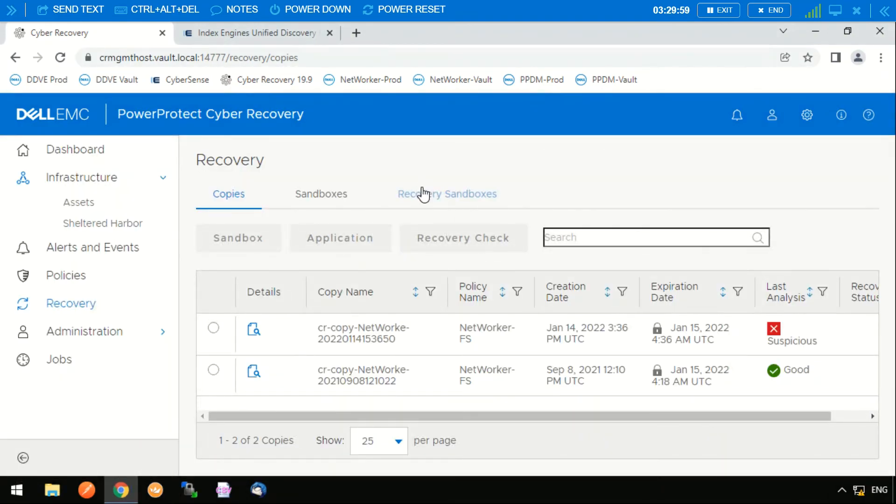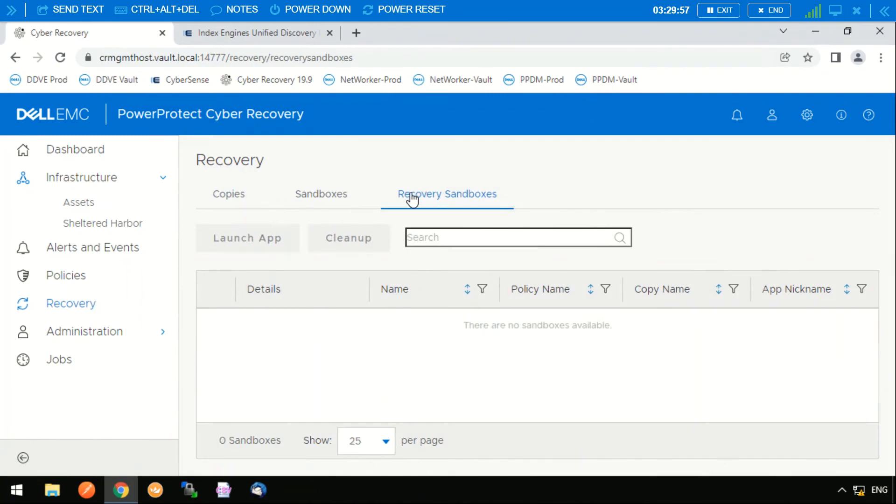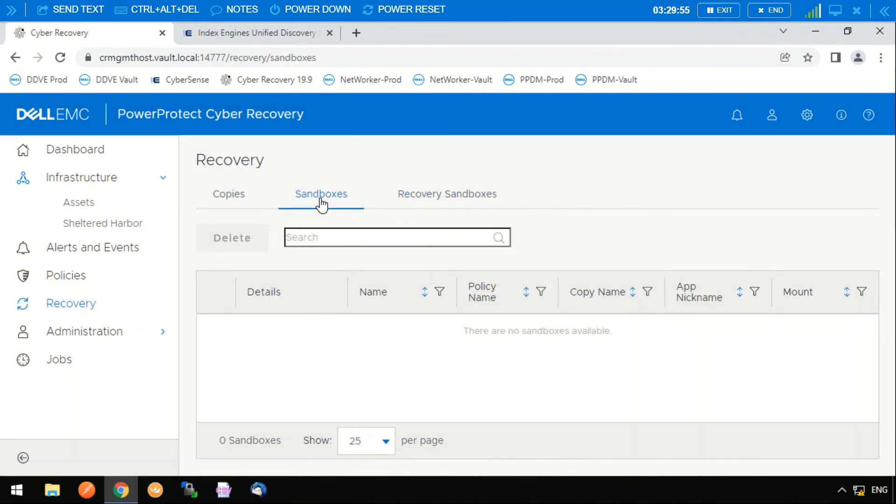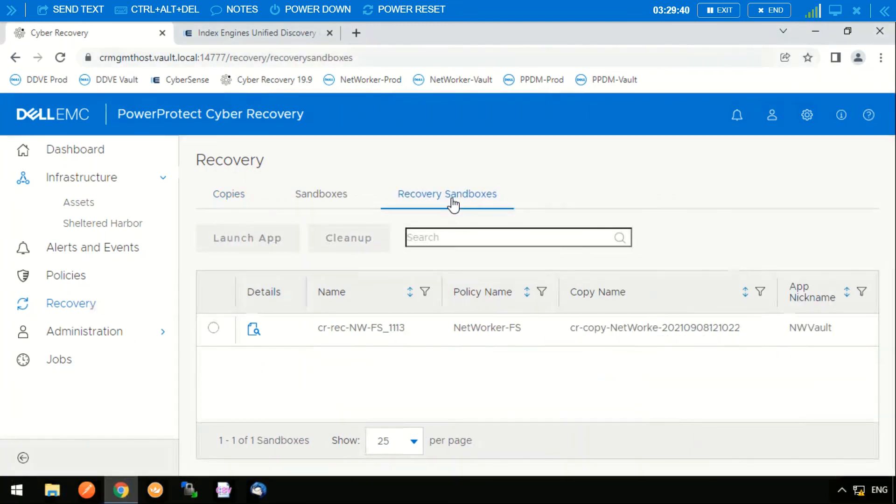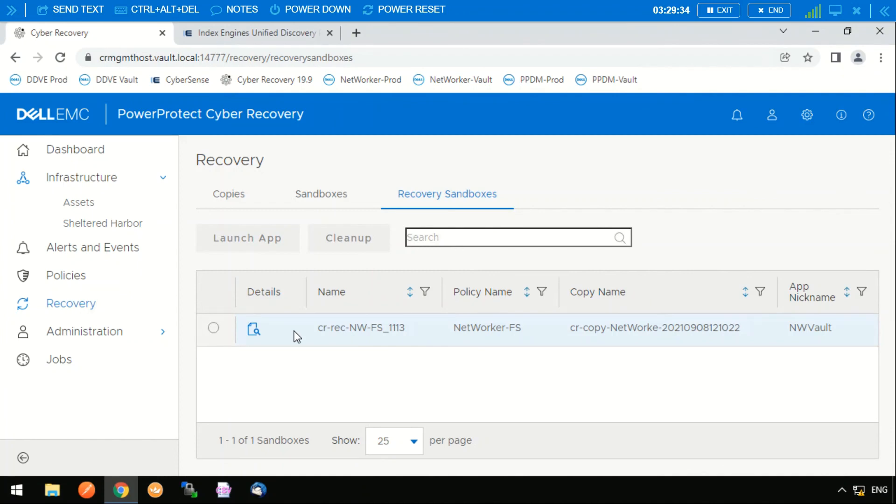Once that backup application has been recovered, then you can just go through your normal recovery process to reboot the application backup application and search through it for the files or the backups or particular applications that you want to recover. We can see that it is now recovering into that sandbox environment, and once it is fully recovered we can then recover our files or applications. So that is the end of the demonstration.